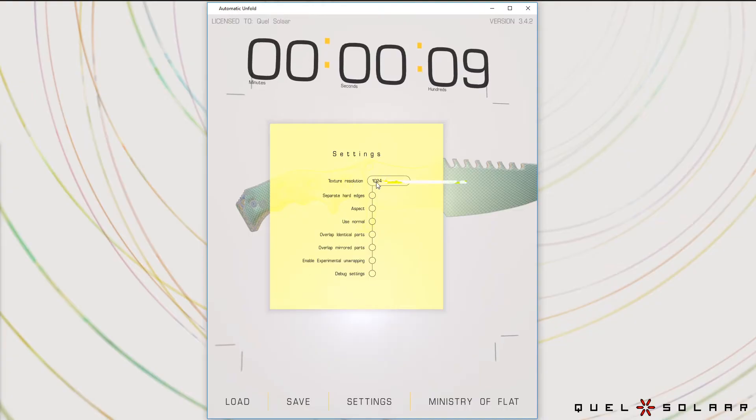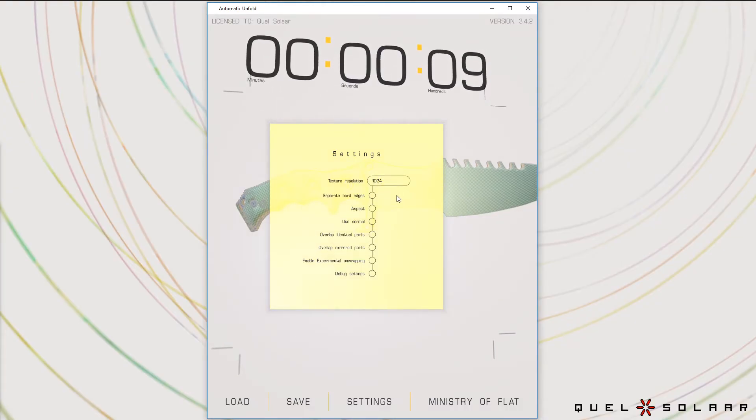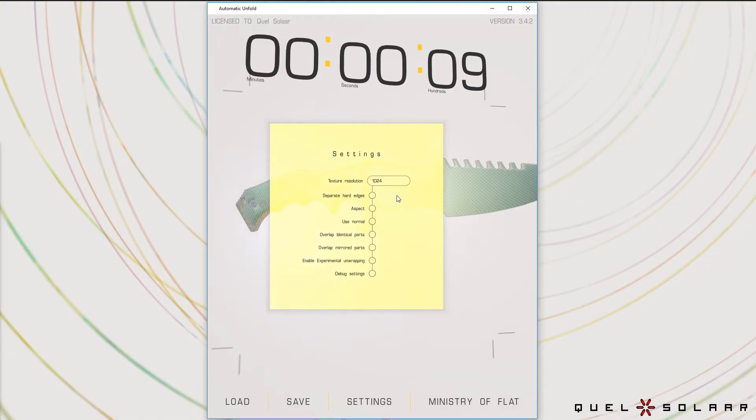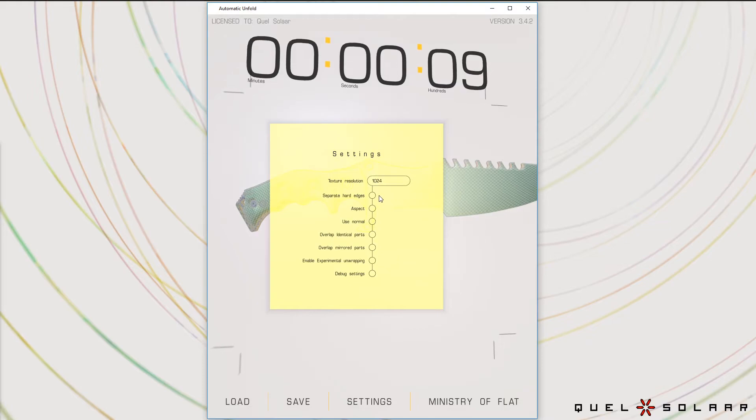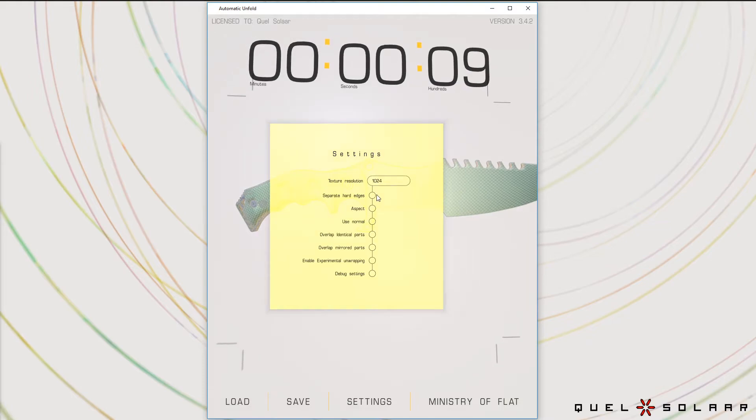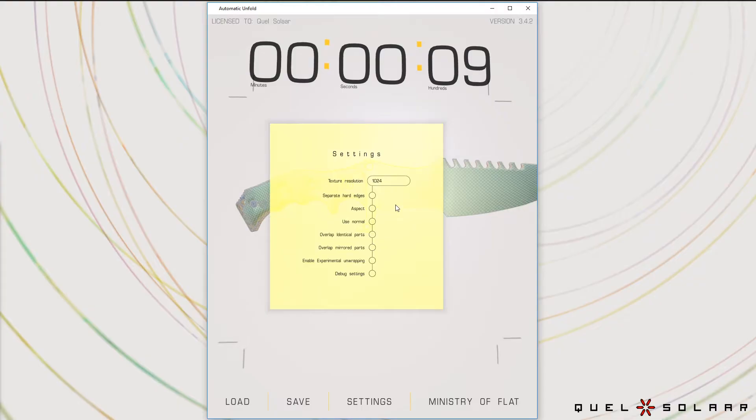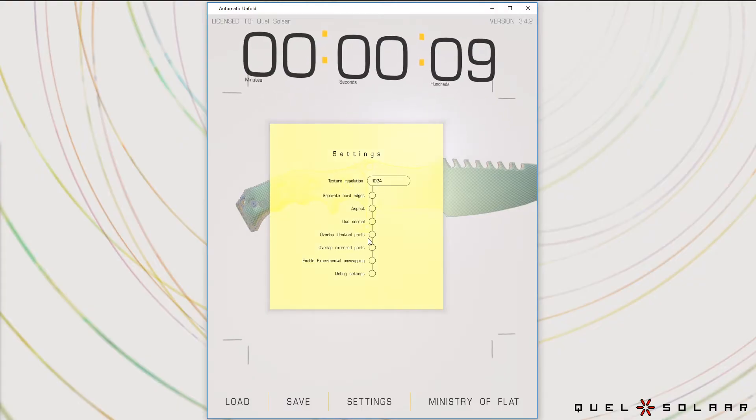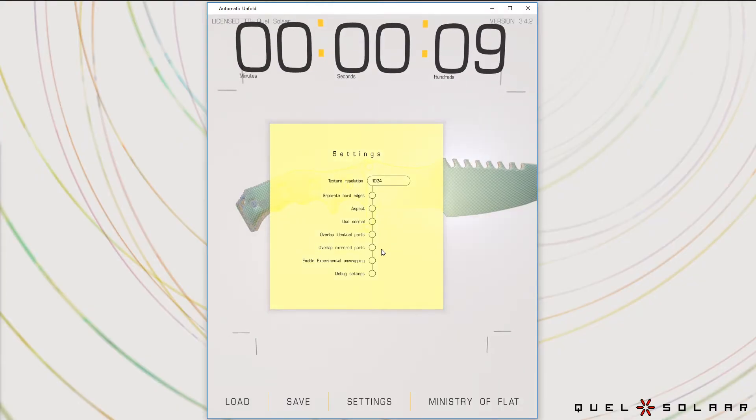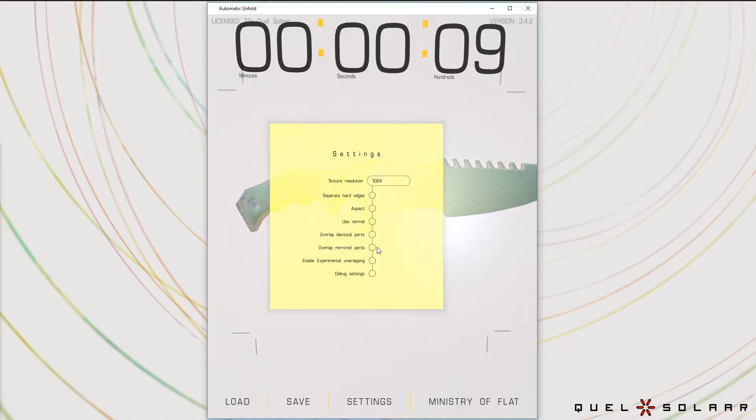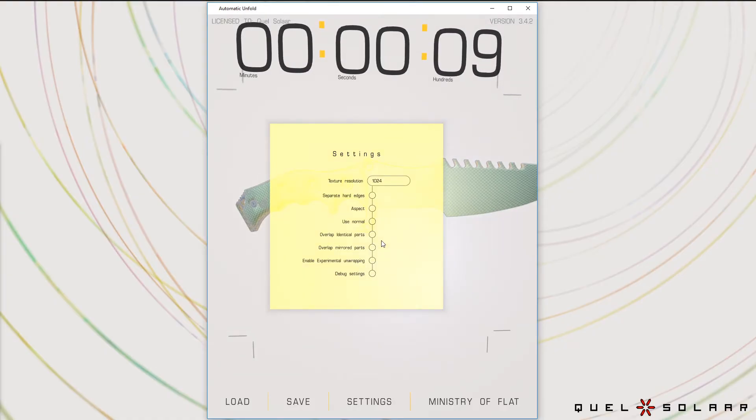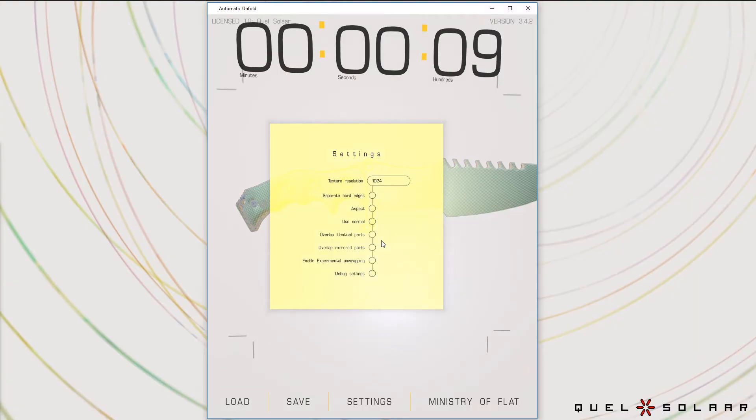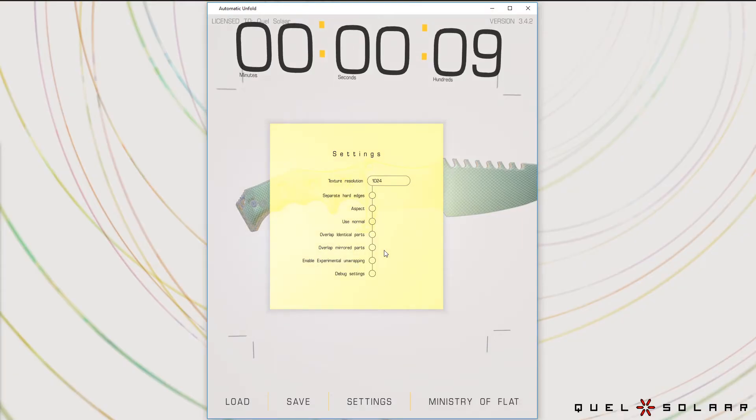In the settings you can also find texture resolution. So texture resolution decides what kind of gaps you get between your islands so you don't get overbleeds. There's a special option for separating hard edges—that's if you're doing light mapping. There is overlap identical parts and overlap mirrored parts. I generally don't think that people should use those because they're generally not as efficient or they're too efficient, so people don't really get what they want. But they're there if you want them.